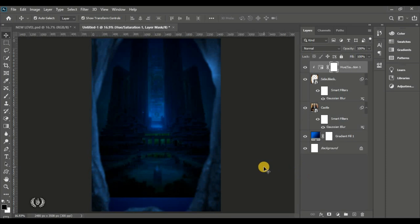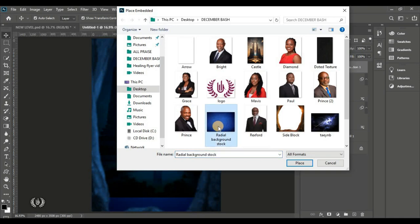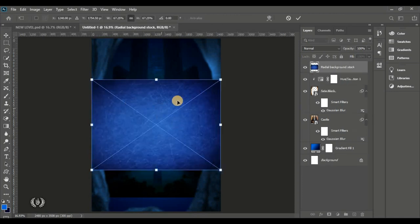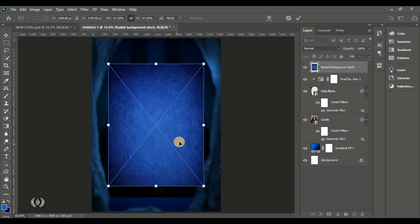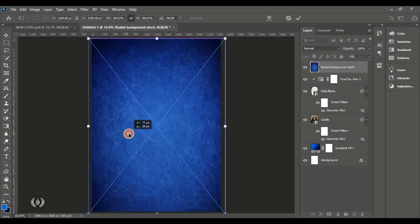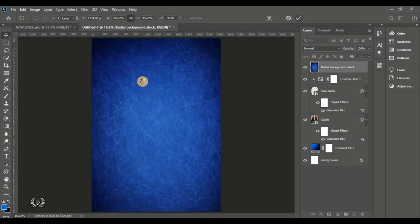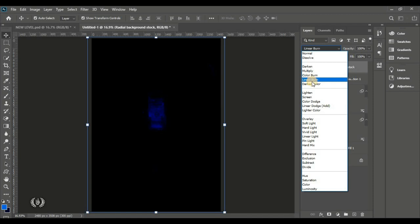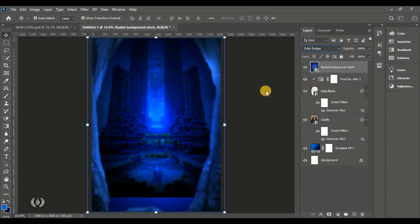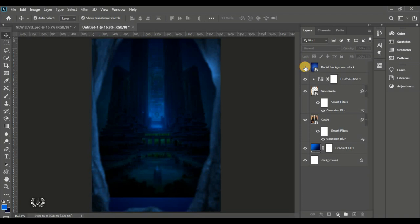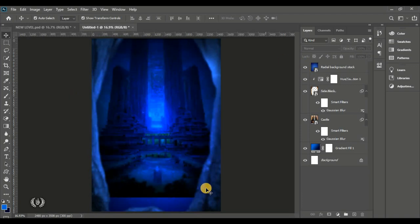To make the background richer, go to File, Place Embedded and bring in the radar background stock image. Right-click and rotate 90 degrees counterclockwise, then enlarge it to fit the page and hit Done. Put the blend mode on Color Dodge — that's the nicest one that suits this work. This is how the Color Dodge is working on the page.